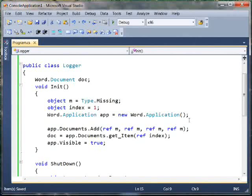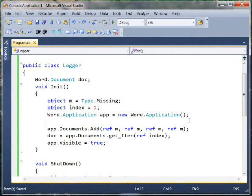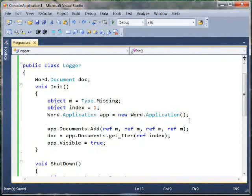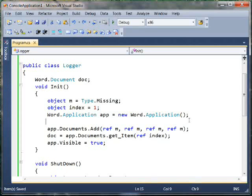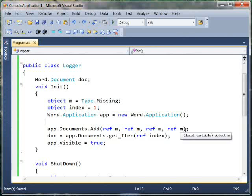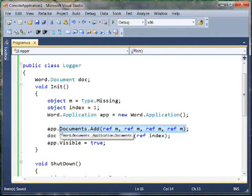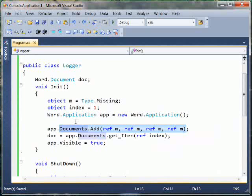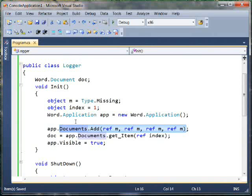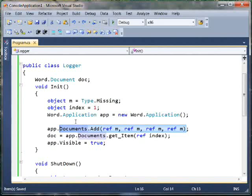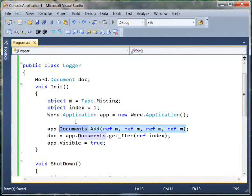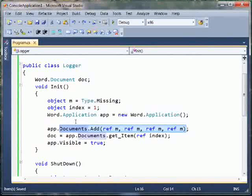And so this kind of gets tedious, right? Because you can't even just write null null null or type.missing type.missing. You've got to create a local for it and then pass that local by ref. So case in point, here our document.add method, it takes four ref arguments and we don't need to specify any of them. But we've got to provide a local variable for this type.missing thing and pass that by ref because it requires a ref.